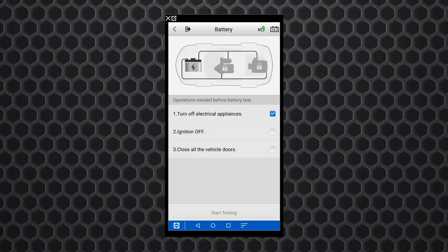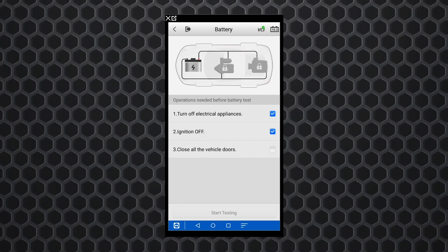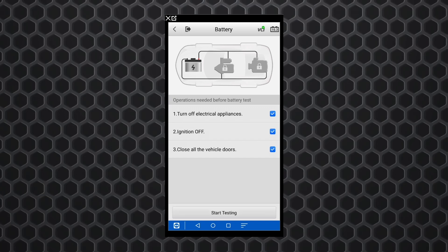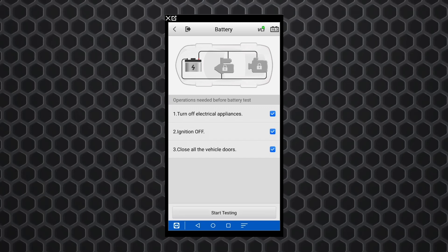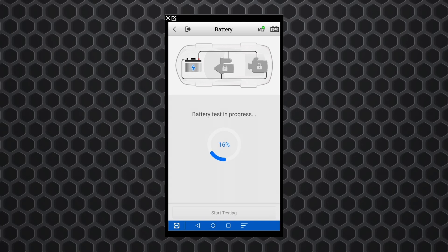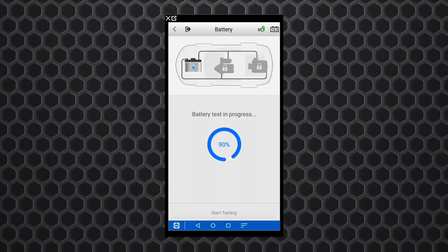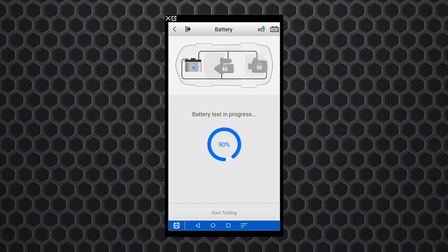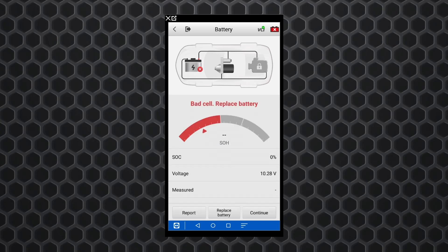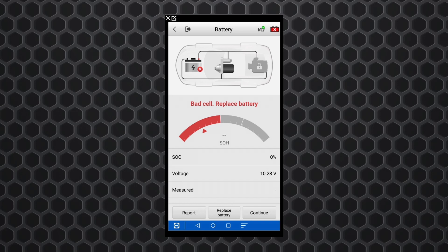So turn off anything electrical. The ignition is off, and close all the doors, which we're good there. I'll click start testing and it's going to do a conductance test on this battery to determine where this battery is at life-wise. And there you go.